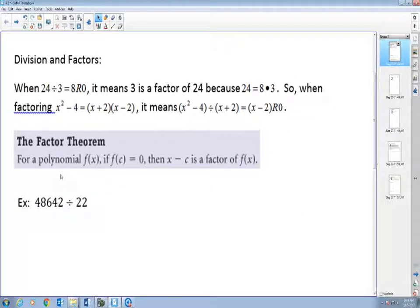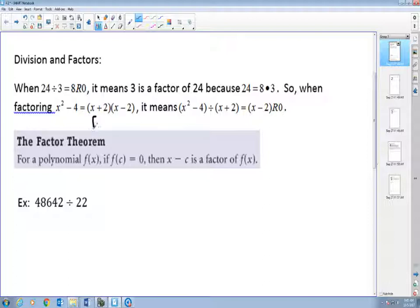In the factor theorem, for a polynomial like x squared minus 4, if f(c) equals 0, then x minus c is a factor of f(x). So x minus c can be like x minus 2 or x plus 2. If I plug in c = 2 or c = -2 into my function, the y-value will equal 0. If that's the case, then x minus c is a factor of my polynomial — that's the factor theorem.